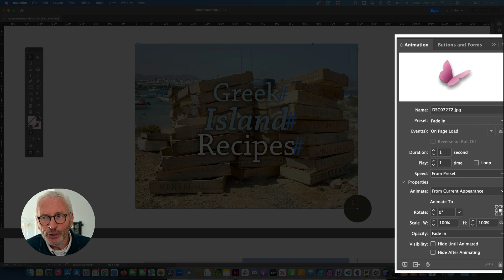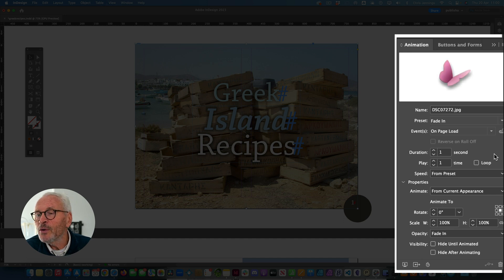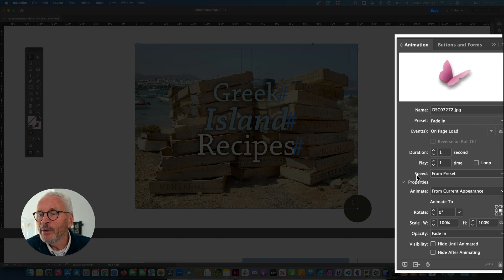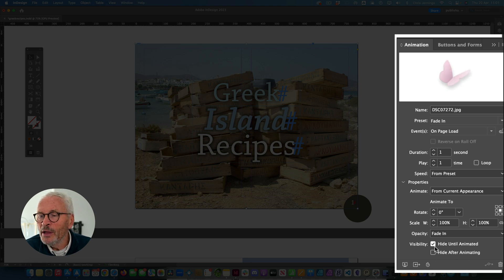Now I've got certain options - like how long do I want it to fade in, and is there a delay? You've got all of these things you can set up, but I'm simply going to go for the basic: a one-second duration. You'll see down here that I want to make sure it's not visible until it fades in, so I tick 'hide until animated'.